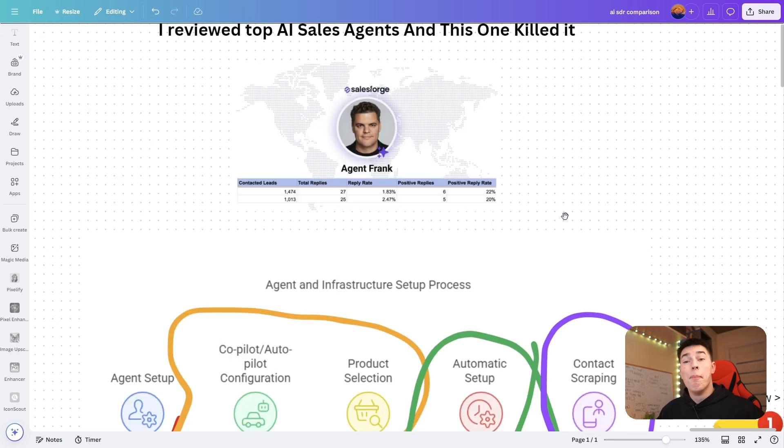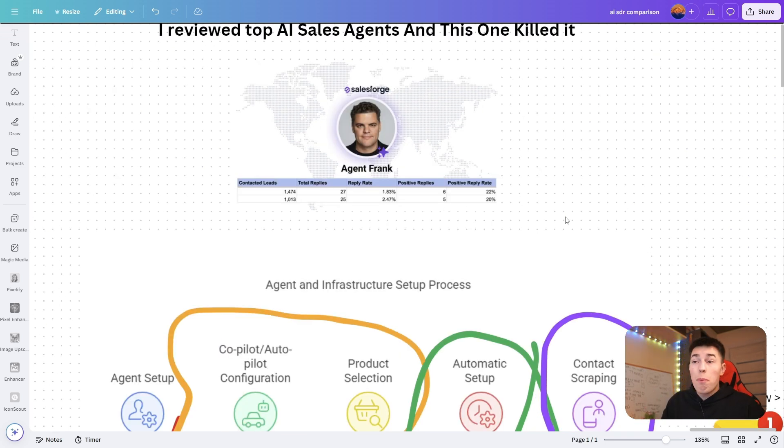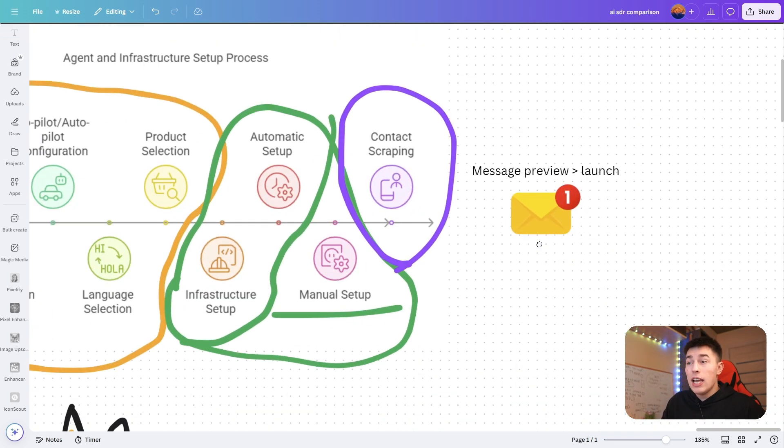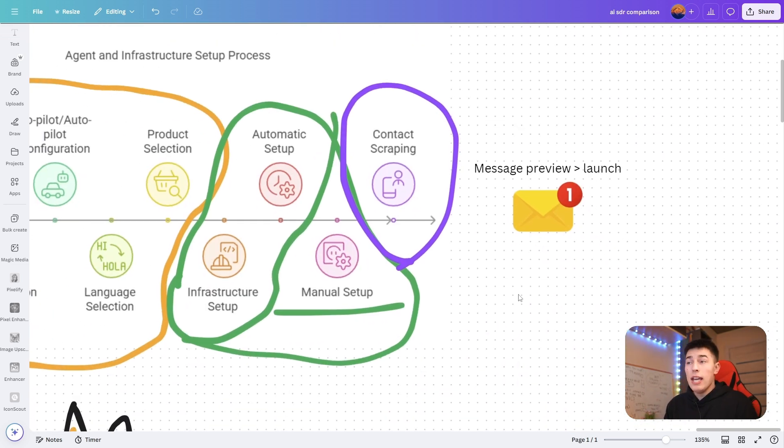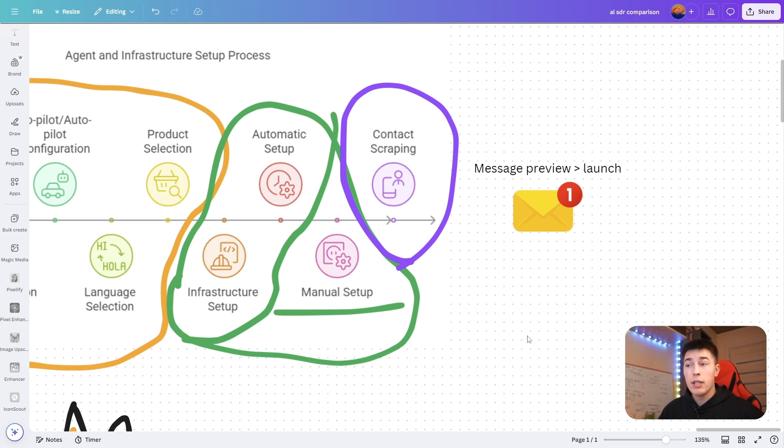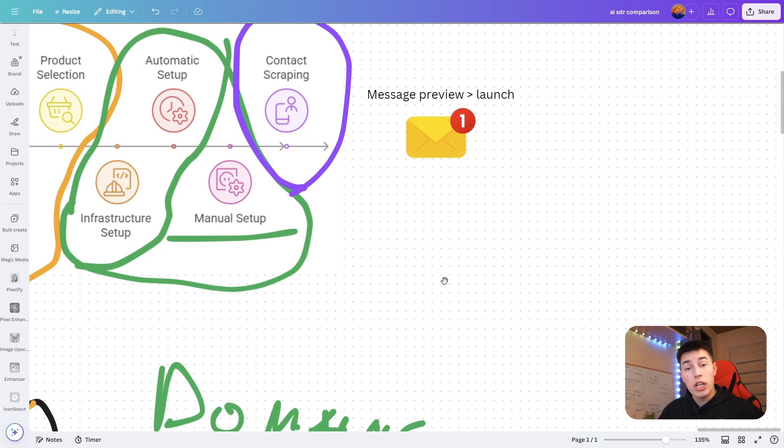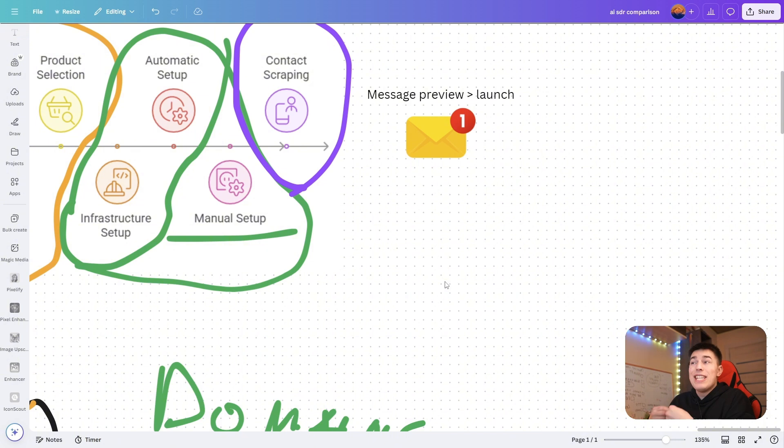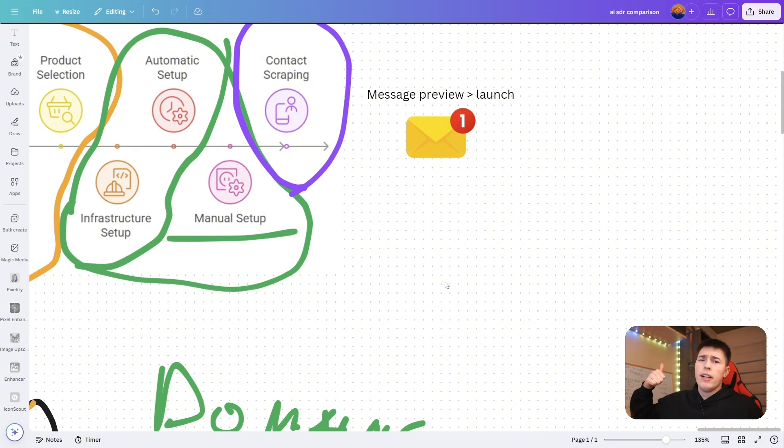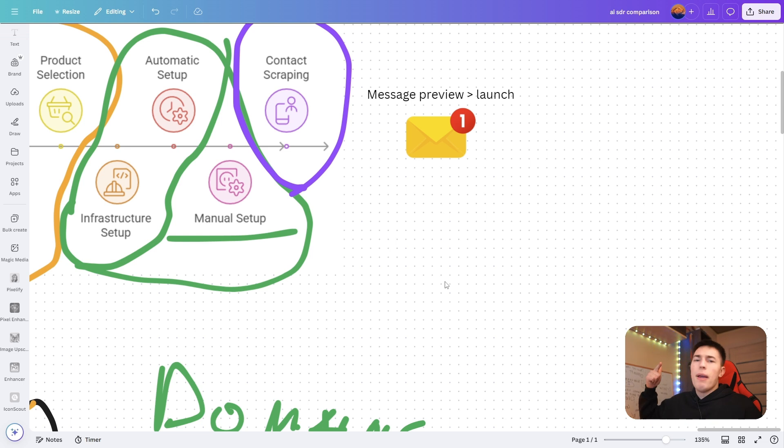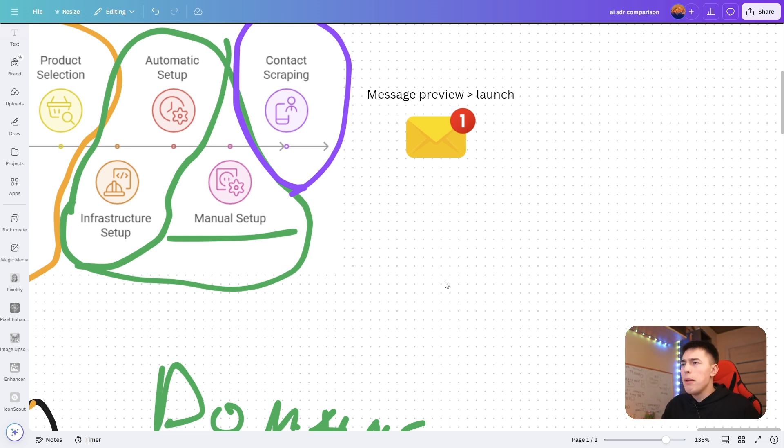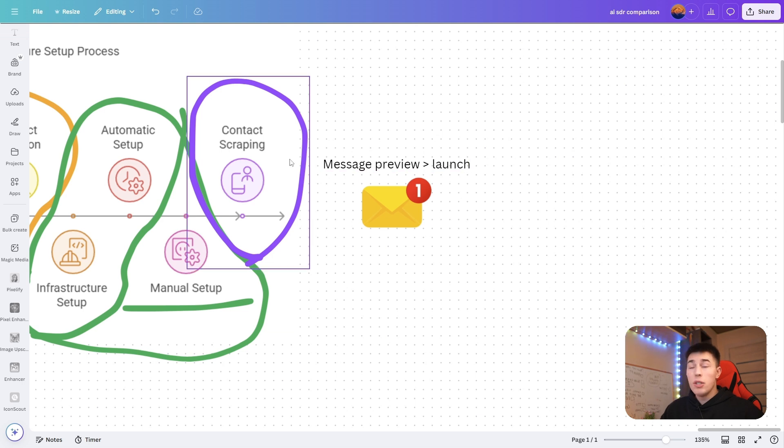You don't need to go look into lead databases, you don't need to scrape leads. But if you want, you can also upload your own lead list and Agent Frank will automate all of the outreach to them. The outreach is always hyper-personalized, meaning that each email sent is unique and it's personalized to that recipient based on their LinkedIn information, company, based on the product you're selling.